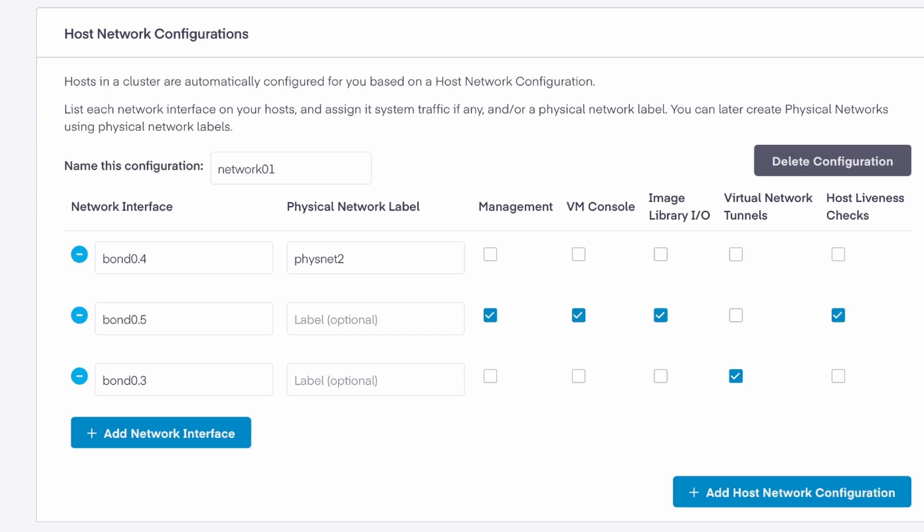Physical network labels are also used when creating physical networks within Private Cloud Director, which will be shown later. The management traffic interface is used for administrative tasks like configuration, monitoring, and remote access of the host.